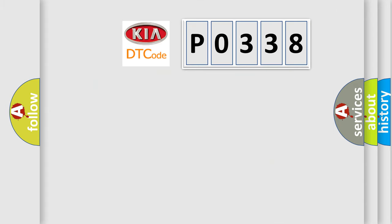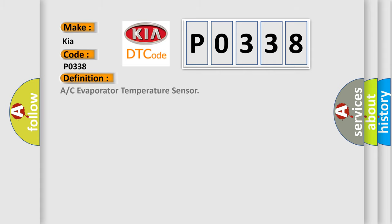What does the Diagnostic Trouble Code P0338 interpret specifically for Kia car manufacturers? The basic definition is A/C Evaporator Temperature Sensor. And now this is a short description of this DTC code.